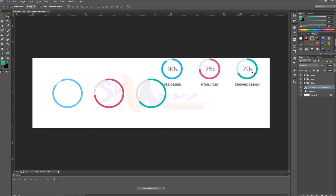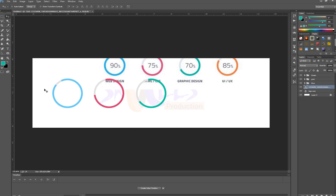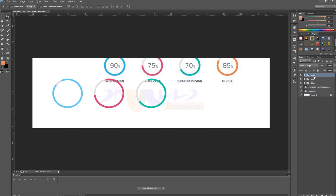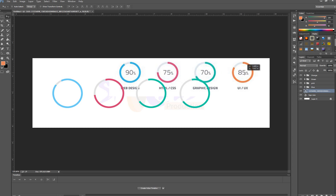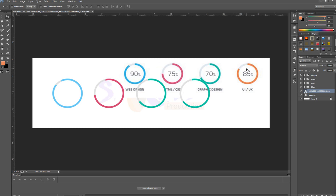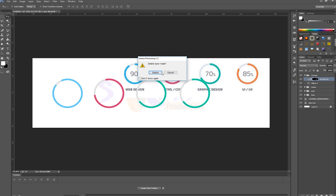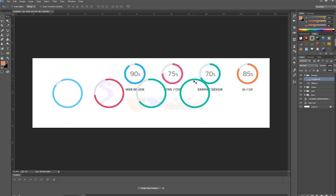Now the last one — next I'm going to select the color from here using the Eyedropper tool. You can see the color. I'll duplicate the layer again and bring the layer to orange — this is the orange one. I'm bringing it here and this is 85%. I'm going to open this one and leave the mask again.